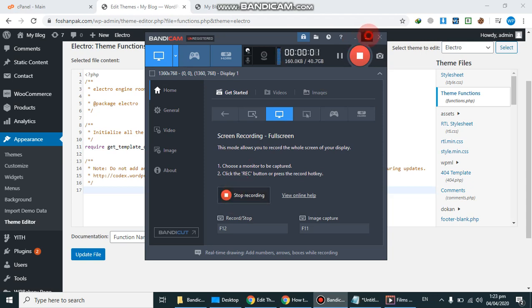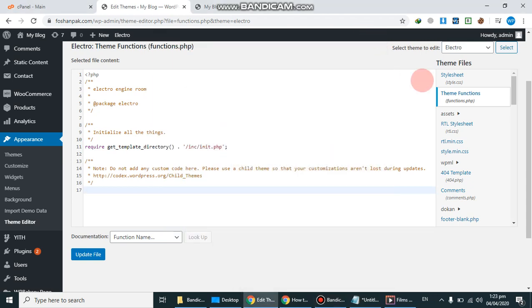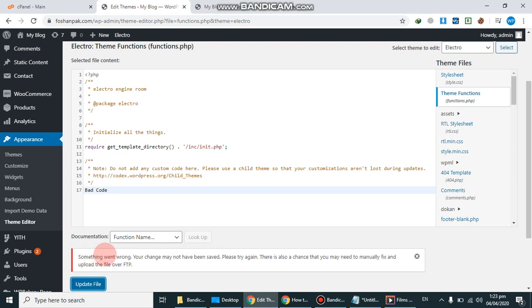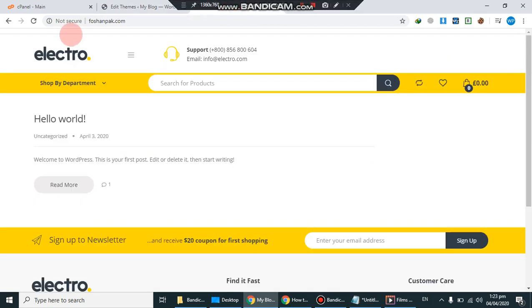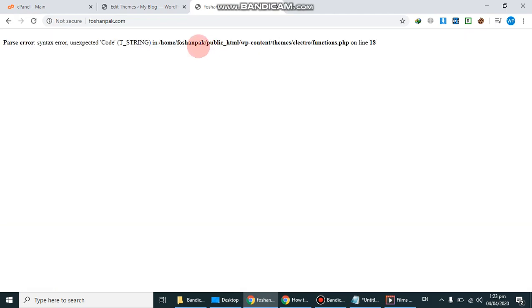Hi guys, welcome to WP Experts. Today we are going to show you how to fix syntax error in WordPress. Syntax error we found due to wrong coding. For example, I go to theme editor and functions.php. So I wrote bad code, so update it, so we will face syntax error.